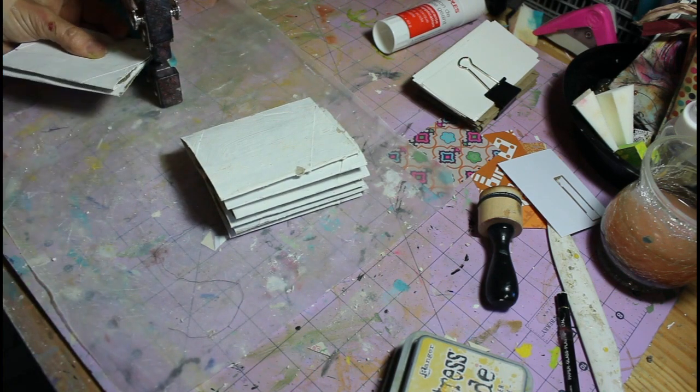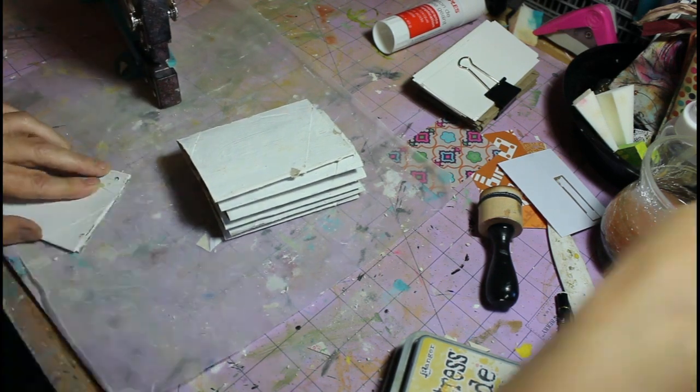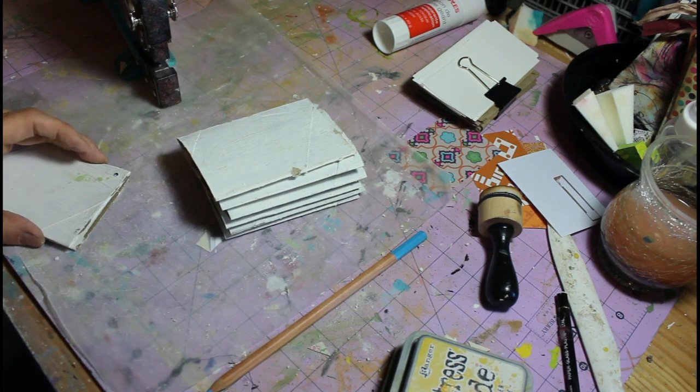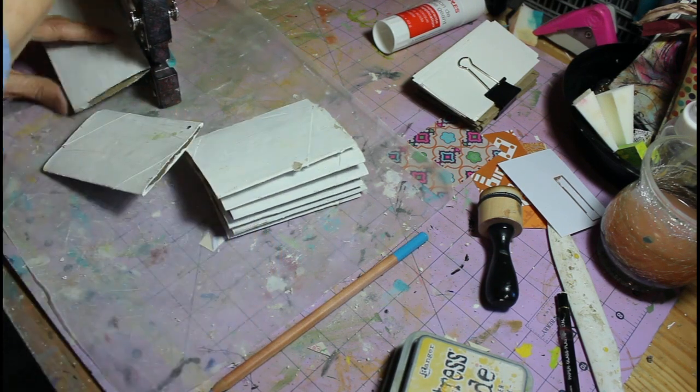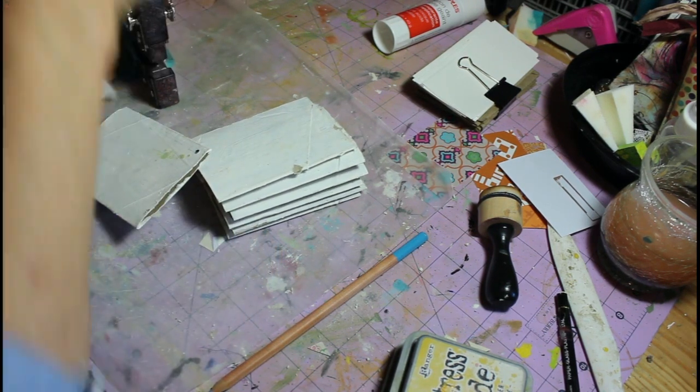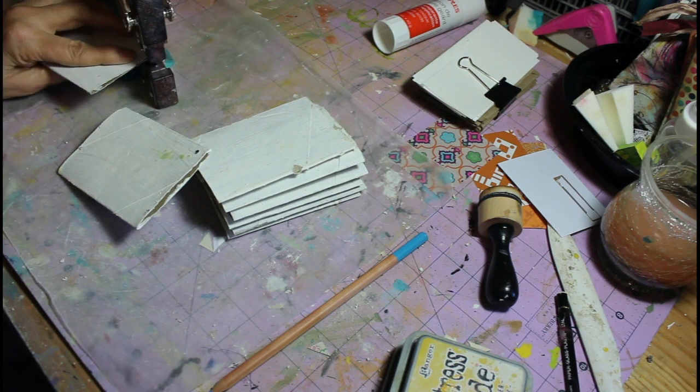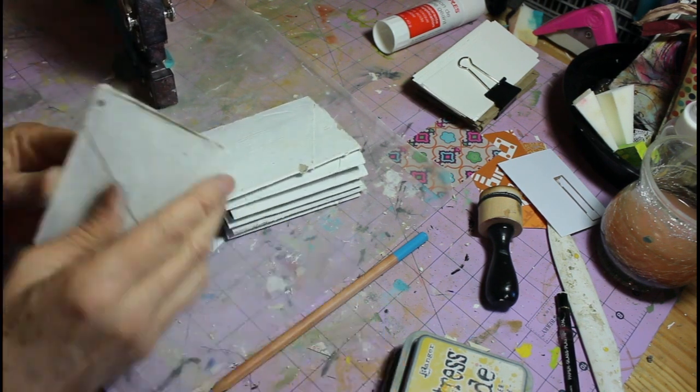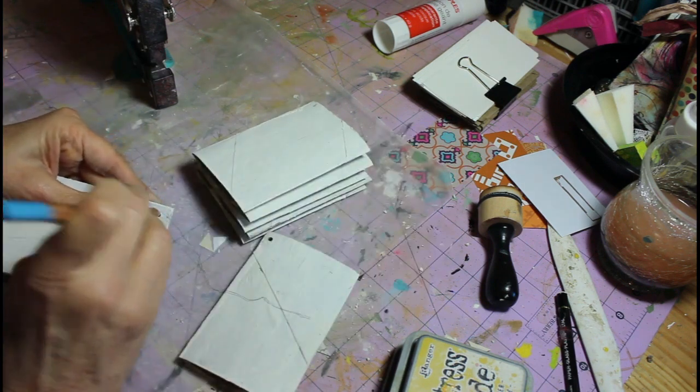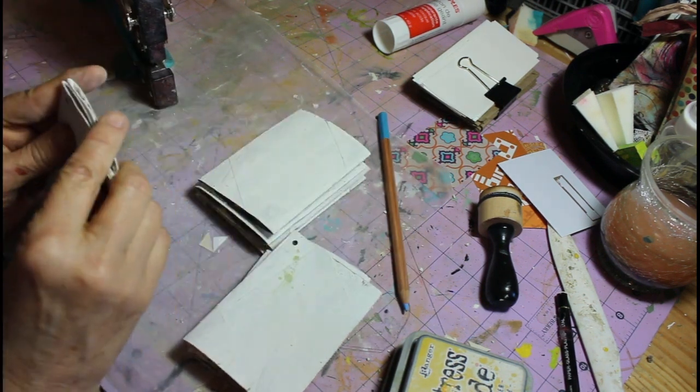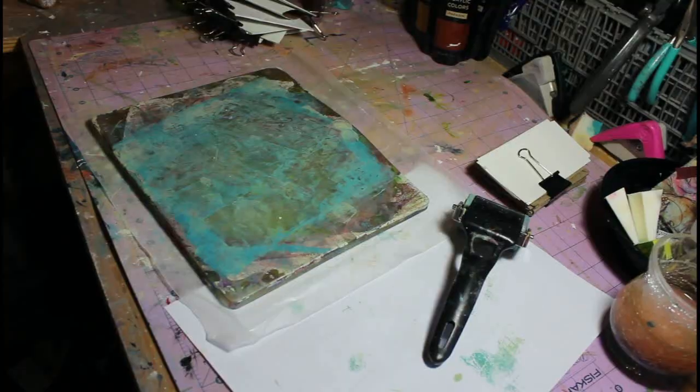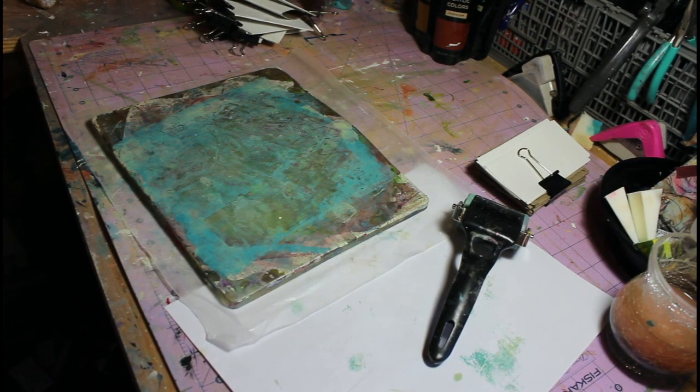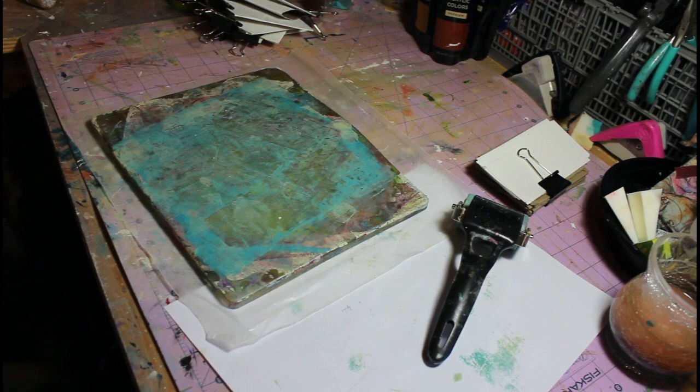So now that I have everything gessoed, painted, sanded, I'm ready to punch the hole in the upper left hand corner because I have decided to put these together with a silver ring that opens and closes. So the first hole I punched and now each time I punch a second hole or third hole or fourth hole you can see I'm just using that first one as a template so that they all will line up.